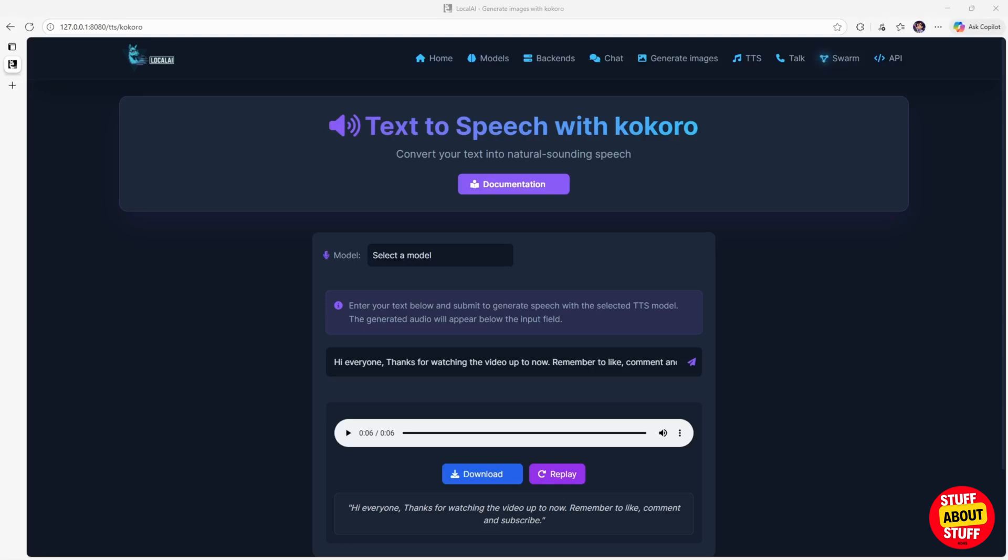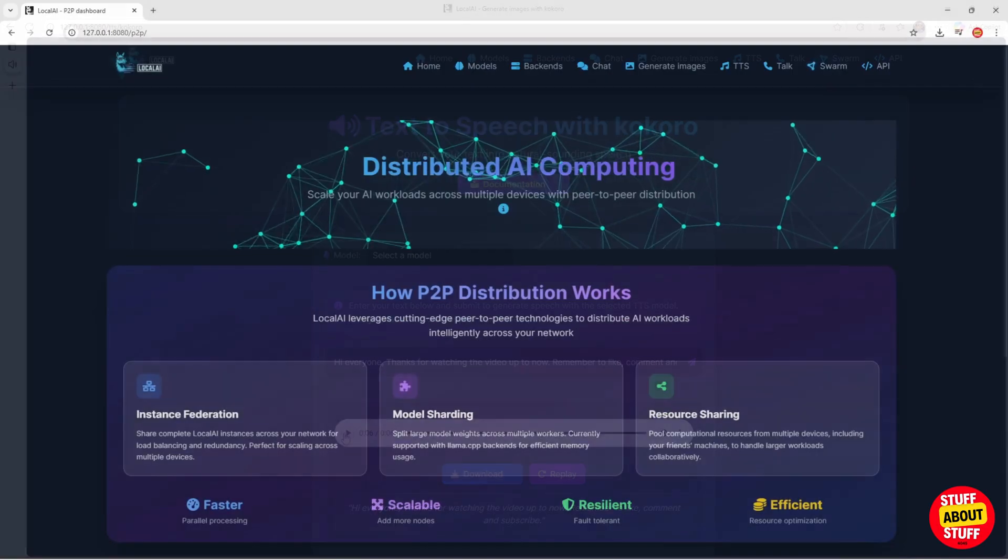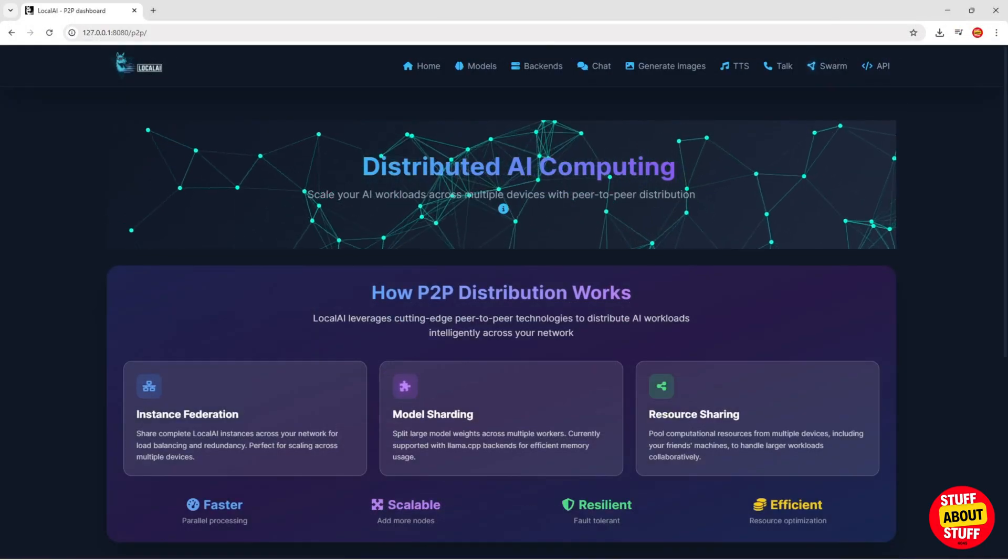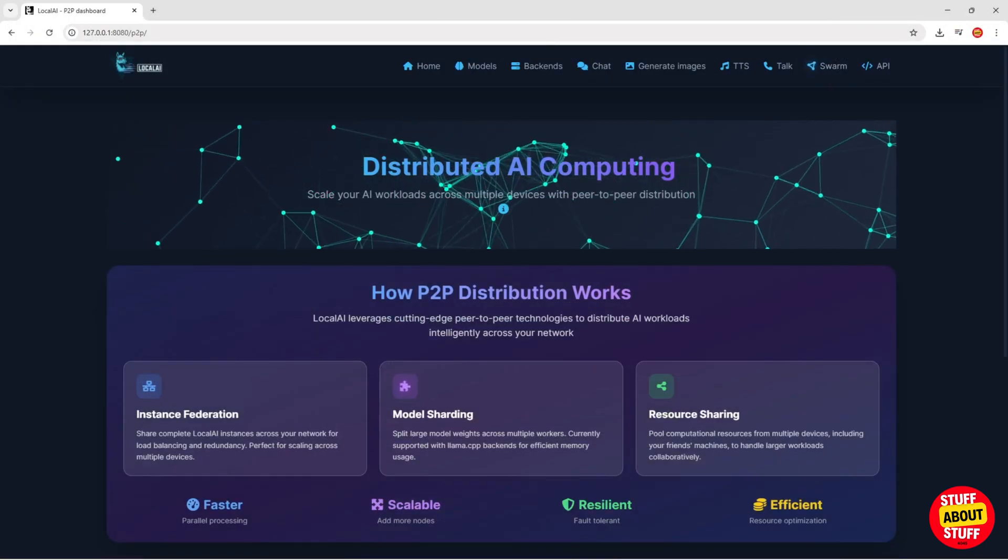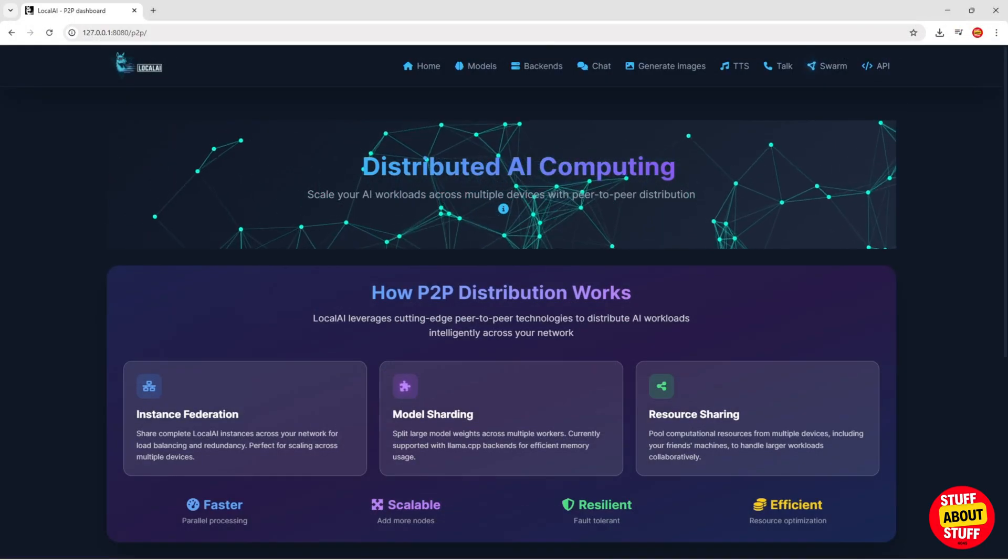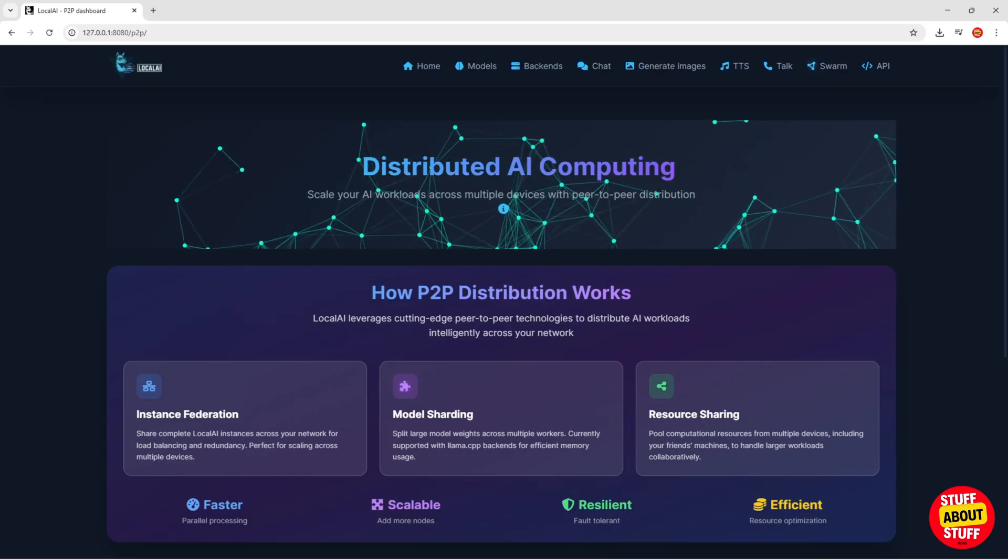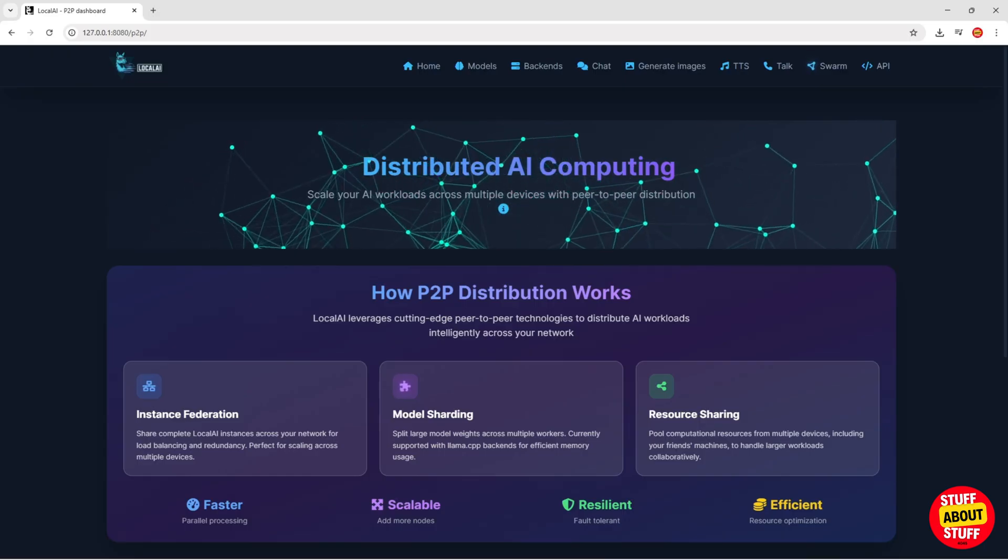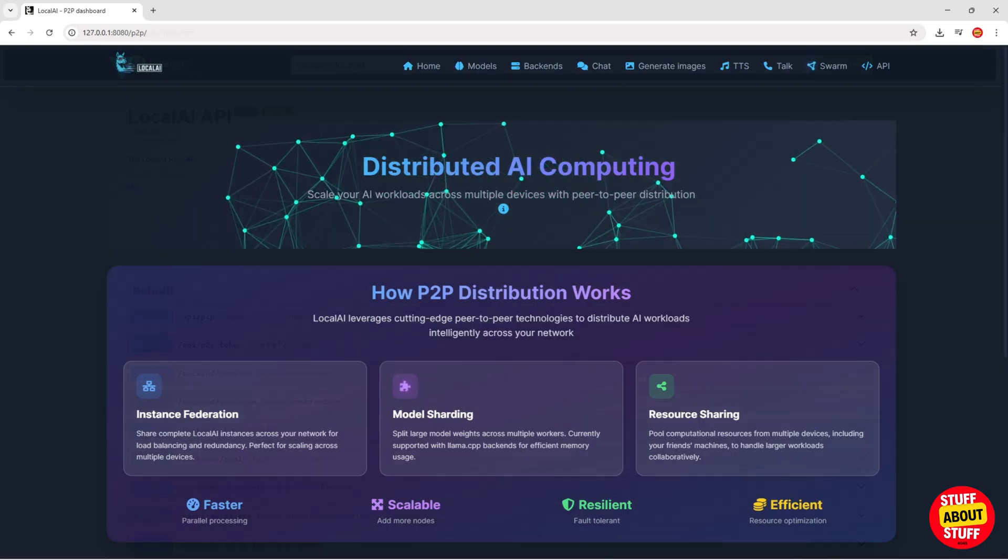You also have full text-to-speech capabilities using Local AI. Create your own voiceovers using the latest TTS models at zero cost. Local AI also gives us the ability to build our own AI cloud and to distribute AI workloads across multiple nodes.